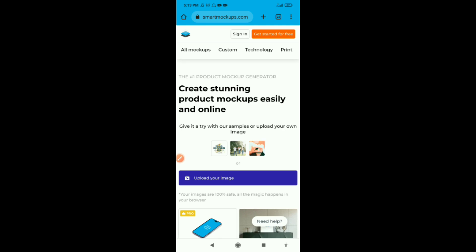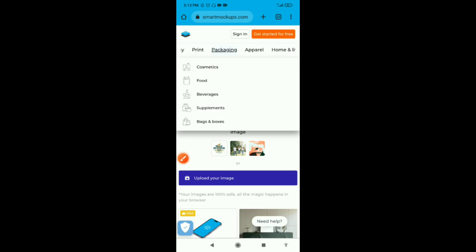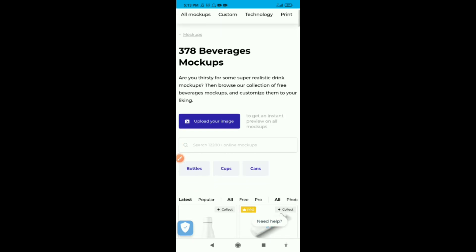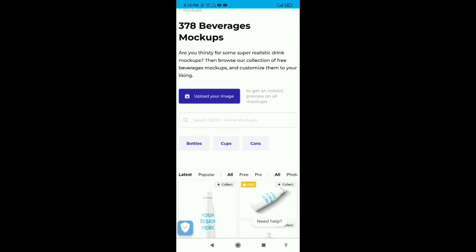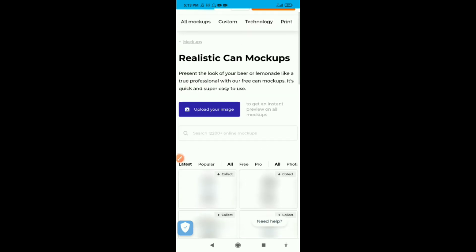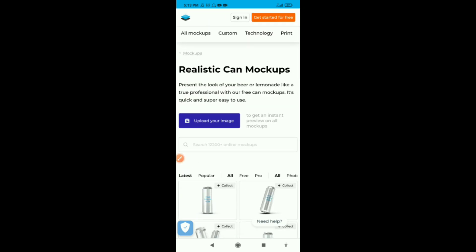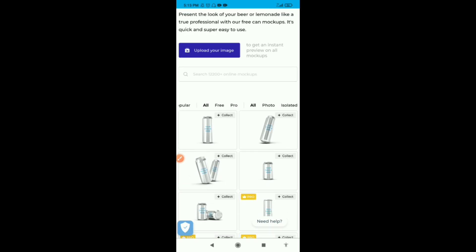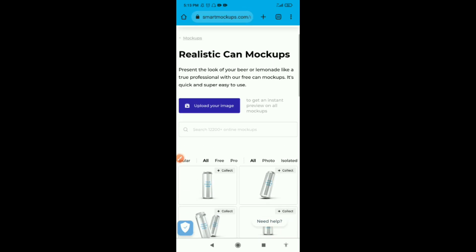When you do that, scroll through. At the top there are different mockup categories. We're working with packaging. Open packaging, then go to beverages. Go to beverages and go to cans. We'll just be working with can mockups. There are bottles and cups mockups as well.